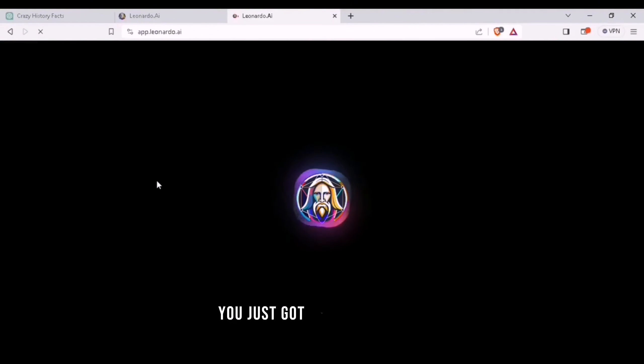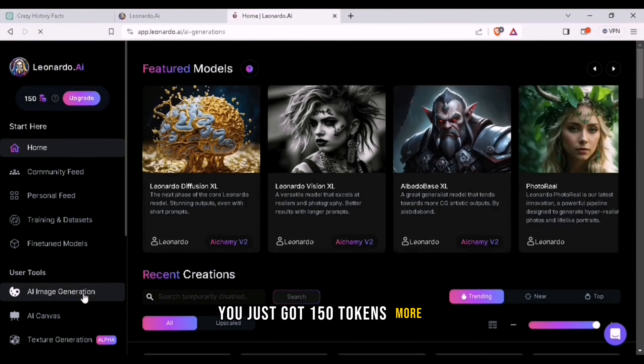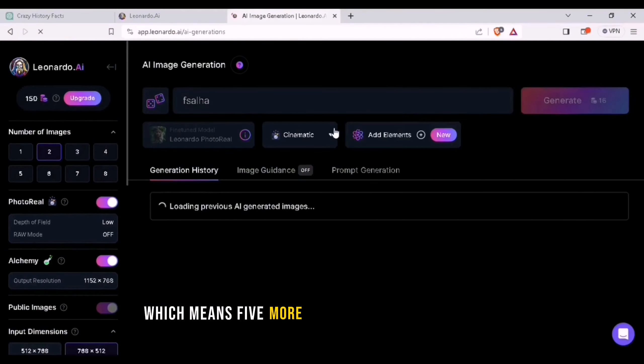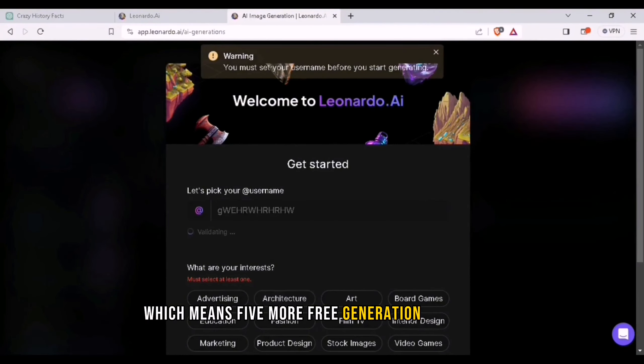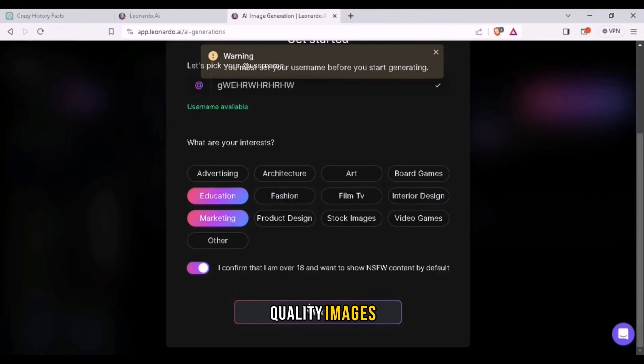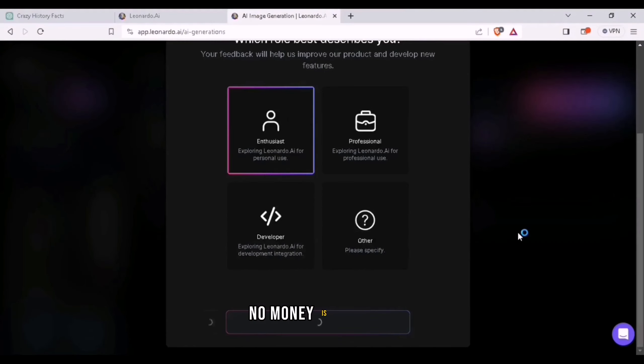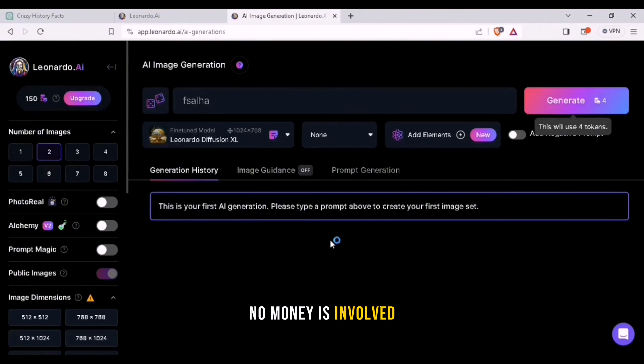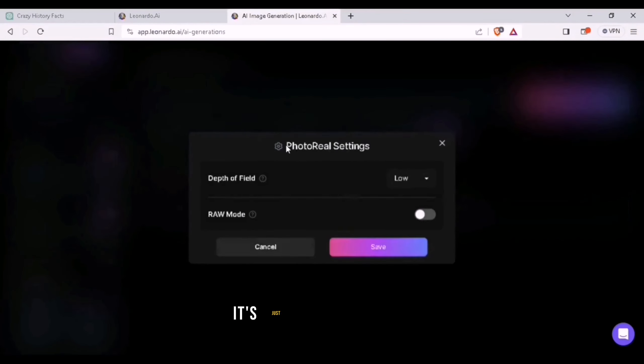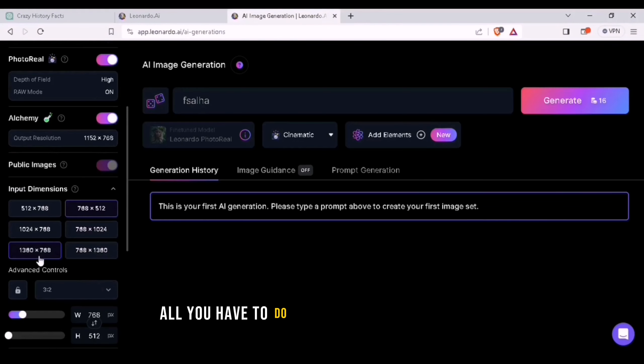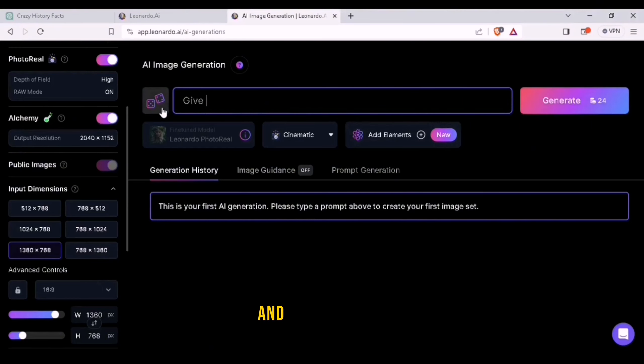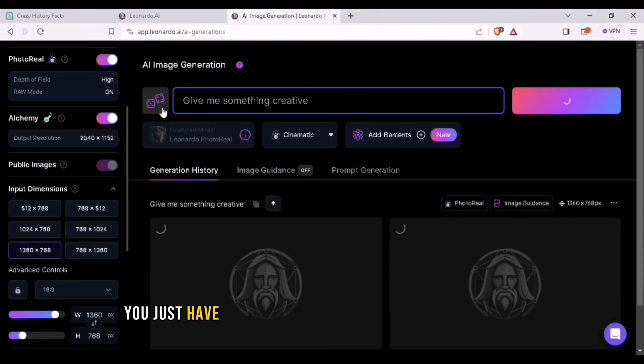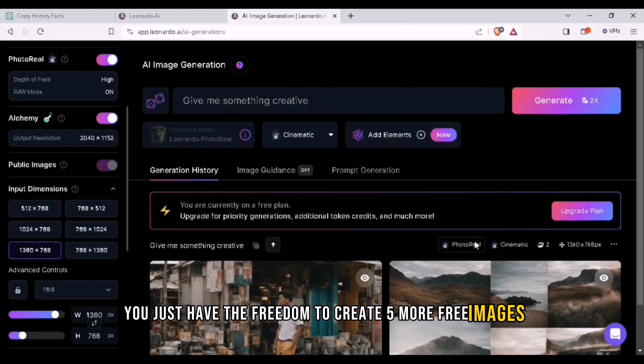You just got 150 tokens more, which means five more free generations of crystal quality images. No money is involved. No risk on your privacy. It's just completely free. All you have to do is create a temporary mail and just like that, you just have the freedom to create five more free images.